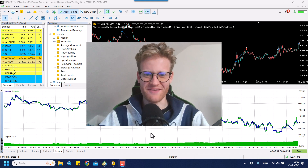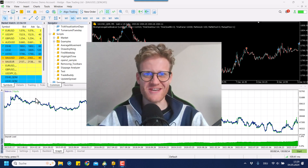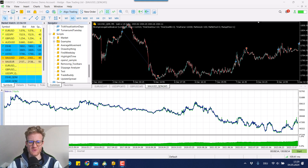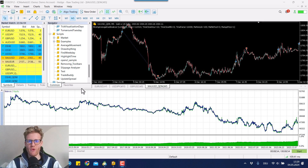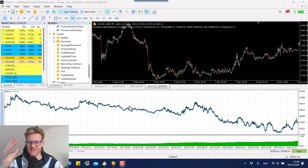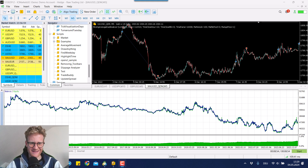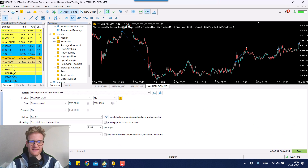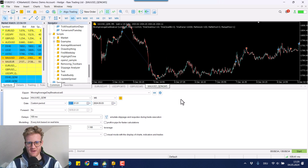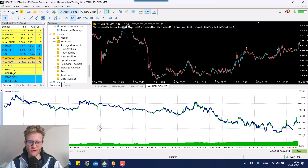Hey this is Rene, welcome back for another video on this channel. Today I want to talk about this moving average day breakout program again that I brought up in the last video. If you haven't watched it you should. I made another back test before I started this video for the last roughly 10 years and here you can see the graph.